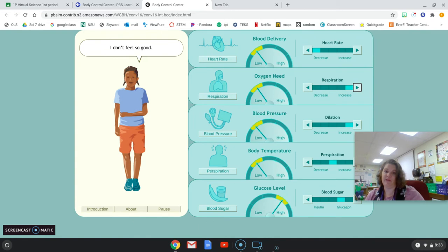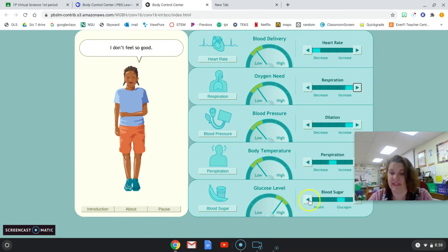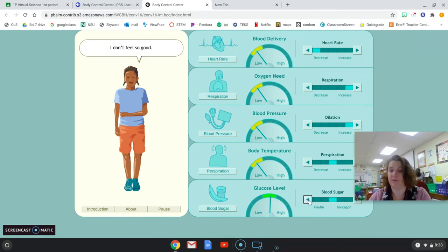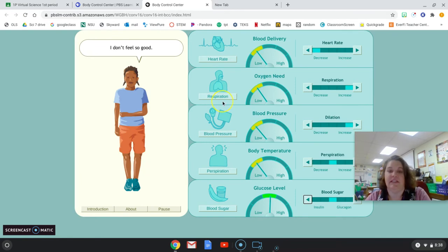Okay, so what I want you to do is just keep playing with this. You're playing with her glucose, her blood sugar levels. Actually, let me just start from the top here.